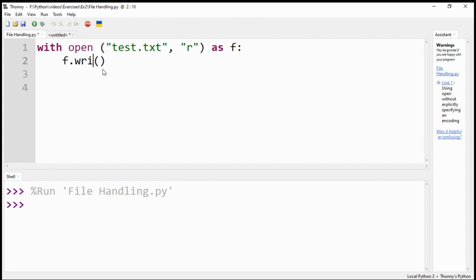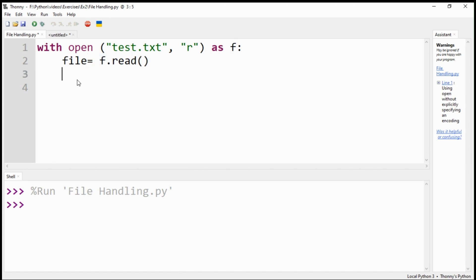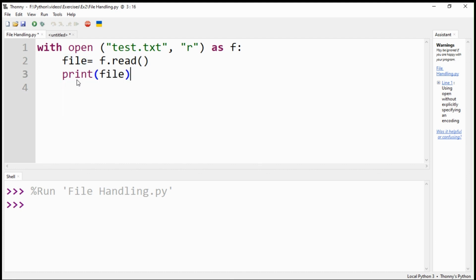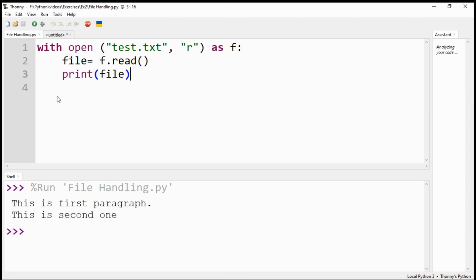For reading the content of the file, I have replaced option W with R. It will enable me to read the file. Use the read command instead of write to read the text I have just entered. The print command will print the content in the shell window.